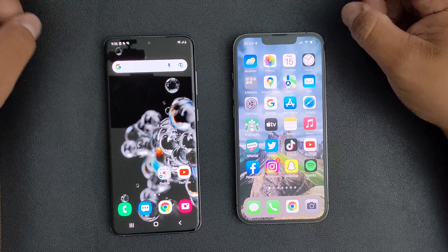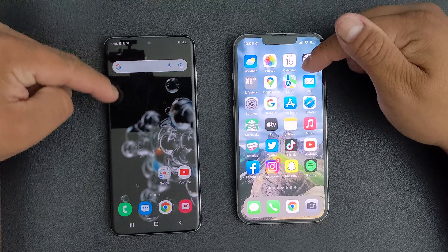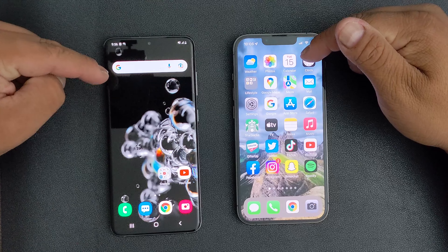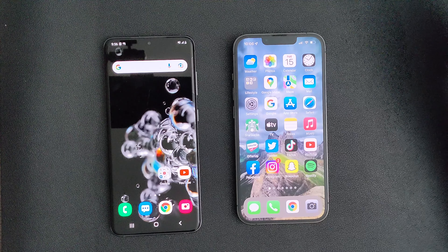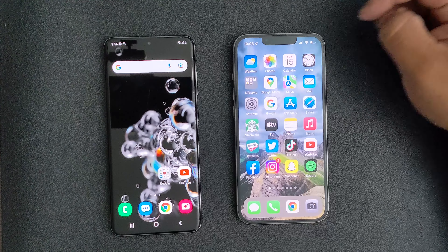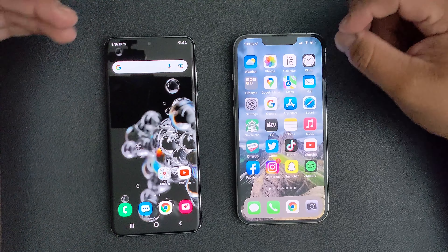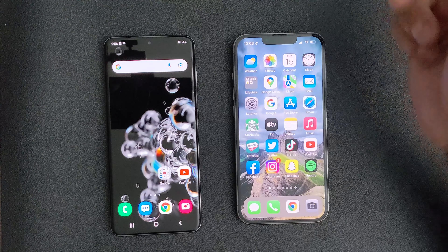This is going to be the easiest way to transfer from Android to an iPhone. This is a Samsung S20 and this is an iPhone 13. This is going to be the same example for other Android devices as well.